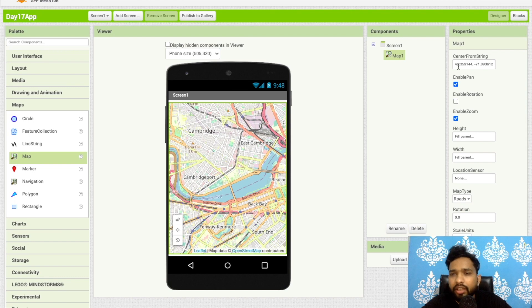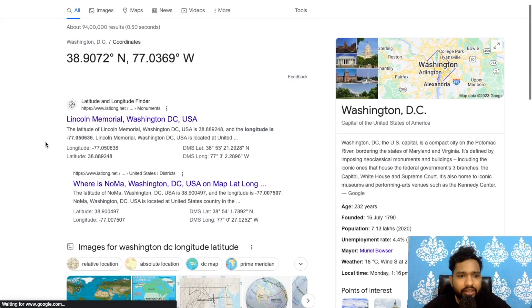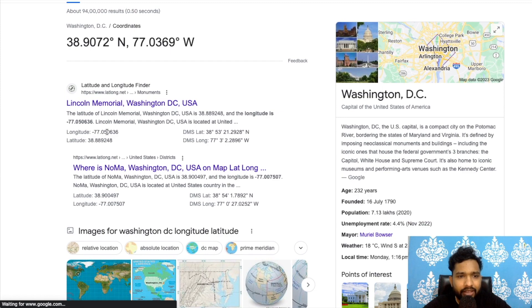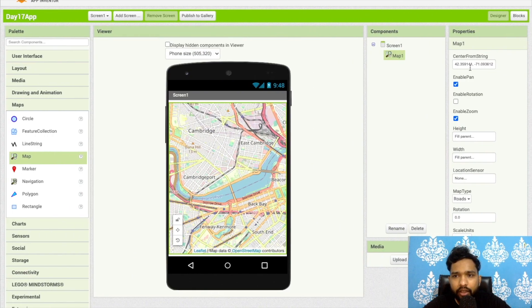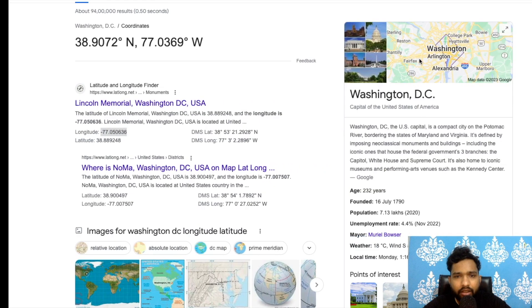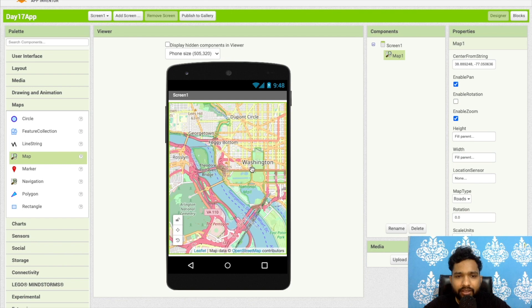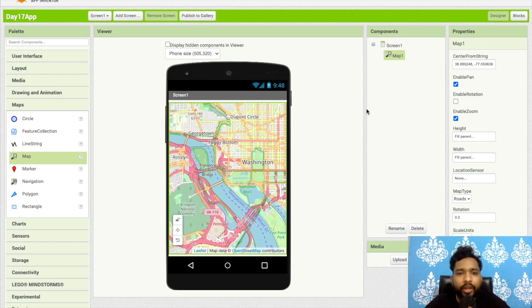Now I need to set the initial location. I'll add Washington DC here — as you can see this is the value, with minus 70 longitude. Just go here and copy and paste the coordinates. You can set any location here, so whenever someone opens your app they will see this as the first location.